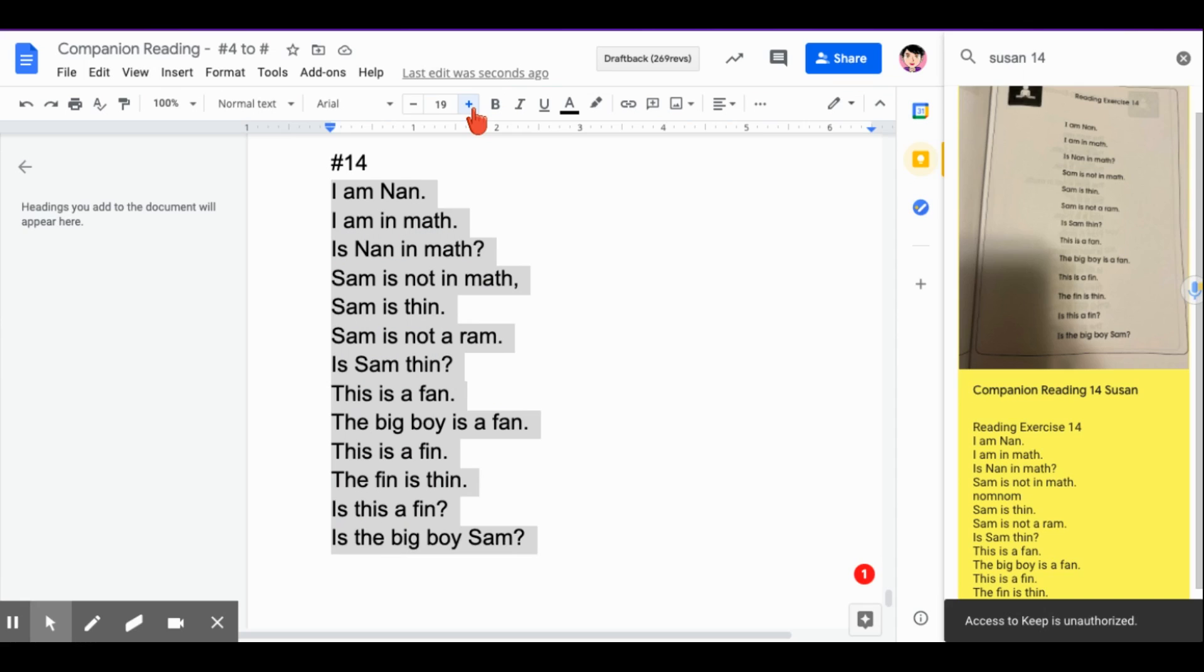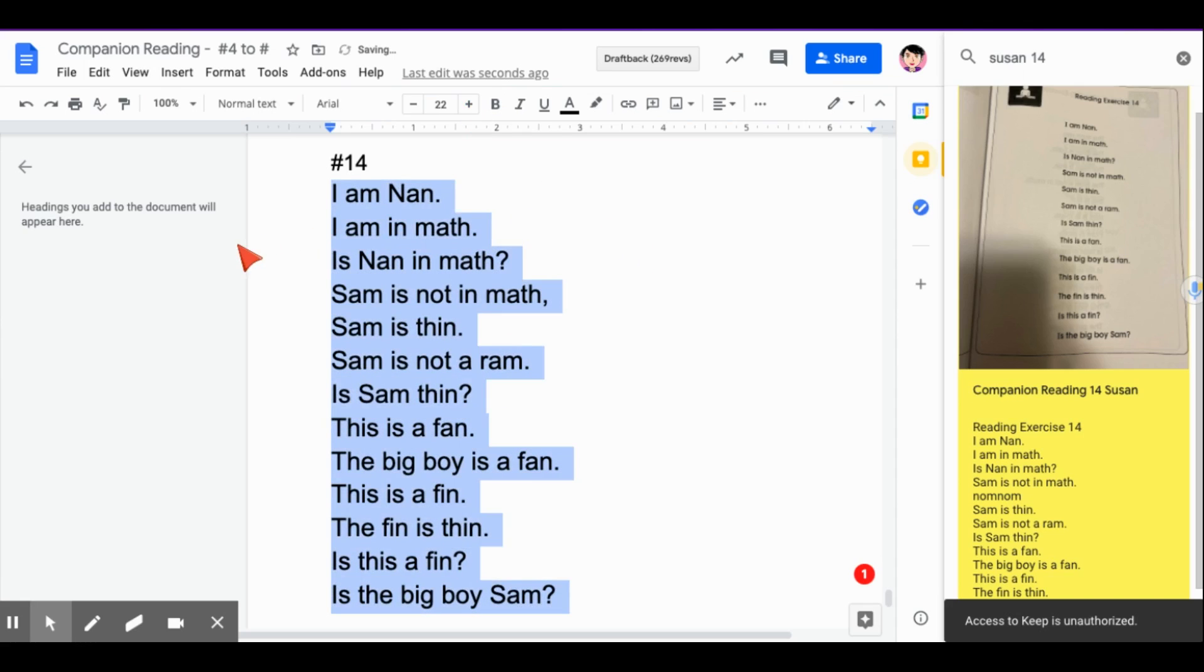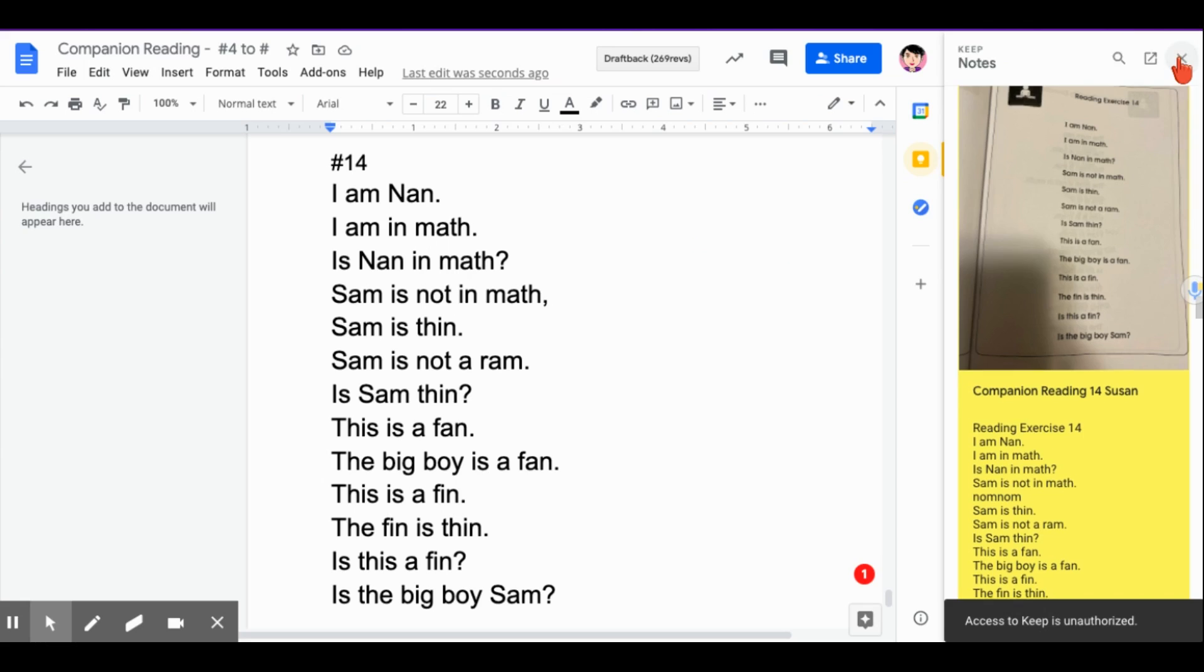All right. So now I can make this a tiny bit bigger. I think these have been coming in at about 22 for most of the size of the readings for this particular document. All right. So I'm going to close Google Keep now that I have my text in here.